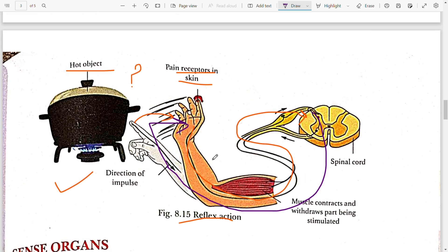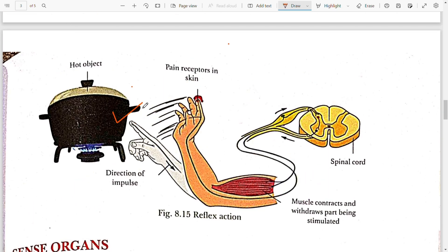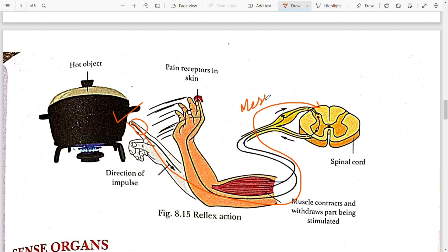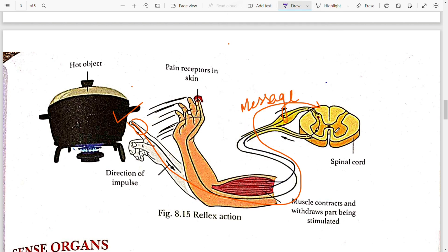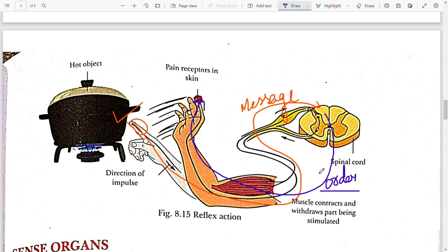Once again, looking at the diagram: this is a hot object. Your hand touches it. There are pain receptors in your hand. They send the message to the spinal cord — this process is known as stimulus. In return, the spinal cord sends an order to the hand to withdraw from there — this is known as response.